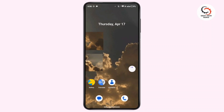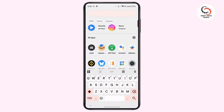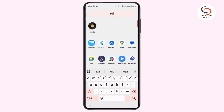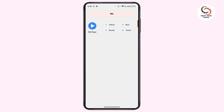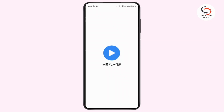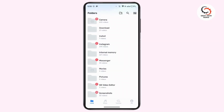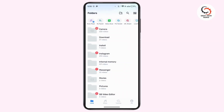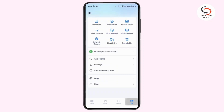So without further delay, let's get started. First of all, you have to launch the MX Player application on your mobile device. After that, navigate to the bottom right corner and then tap on the Me icon.